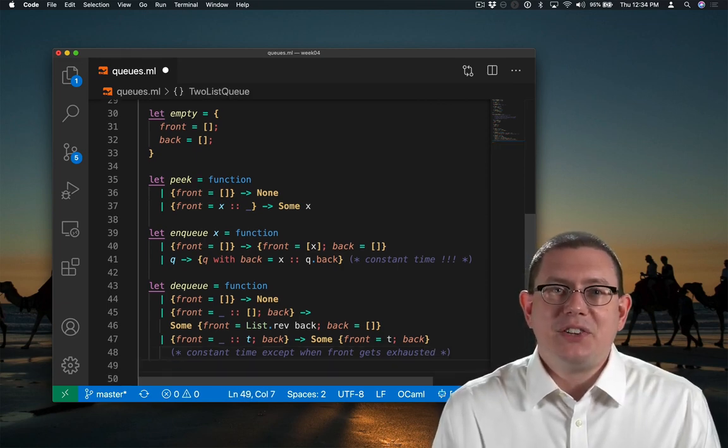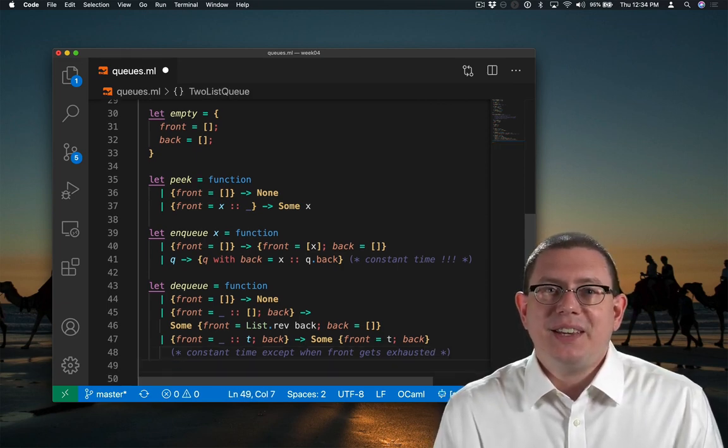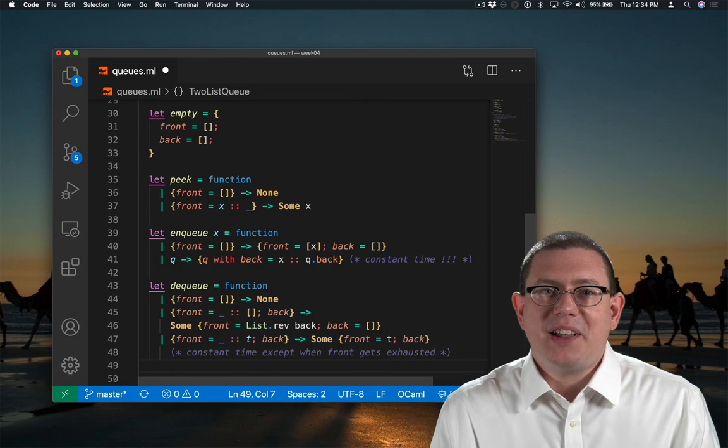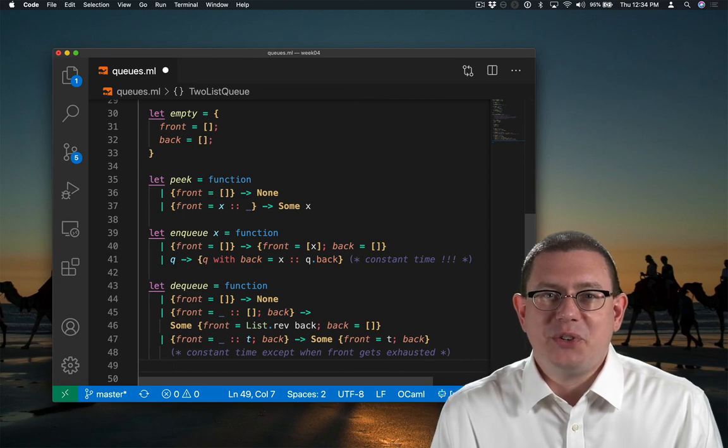Isn't that a neat implementation of queues? Next time you see Professor Grease, tell him how much you enjoy it.